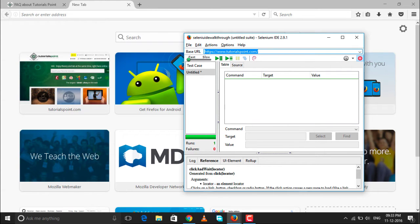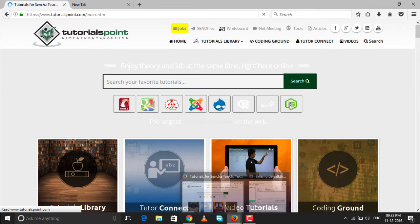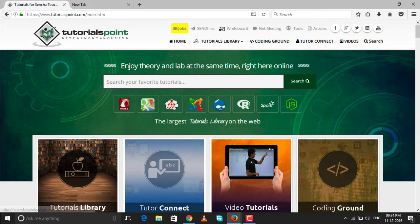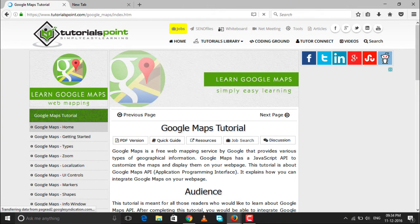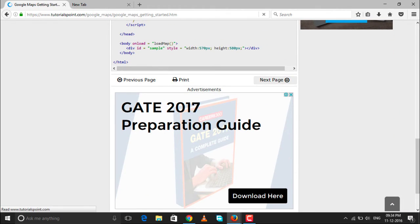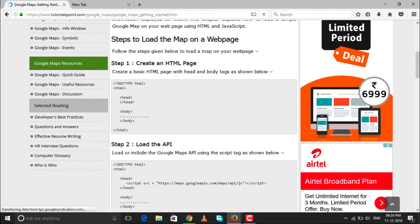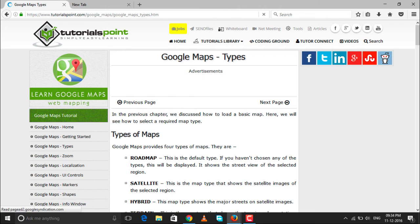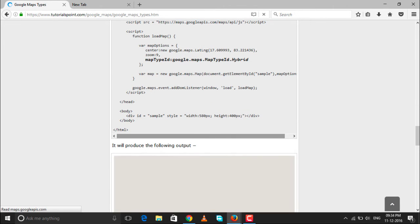After clicking record, I navigate to tutorialspoint.com and start recording the test case. I was at the base URL on the FAQ page. On clicking an image I'm directed to the home page of Tutorials Point. Then I navigate to the Google Maps tutorial. I want to read a particular article and then move to the next page. All these actions — validating content, validating functionality, checking that pages are available in the proper order — are being recorded.